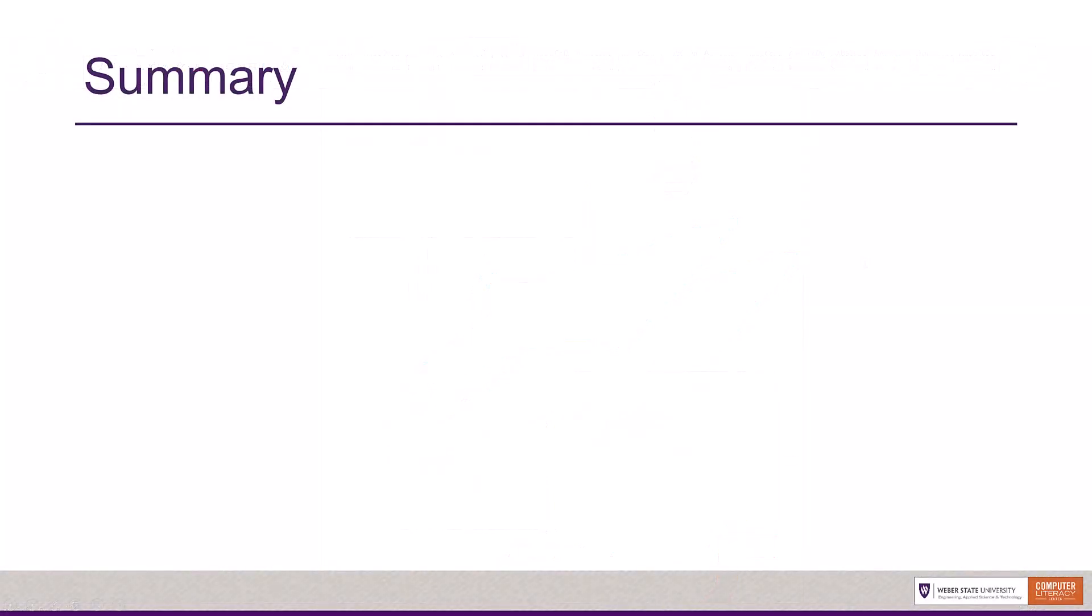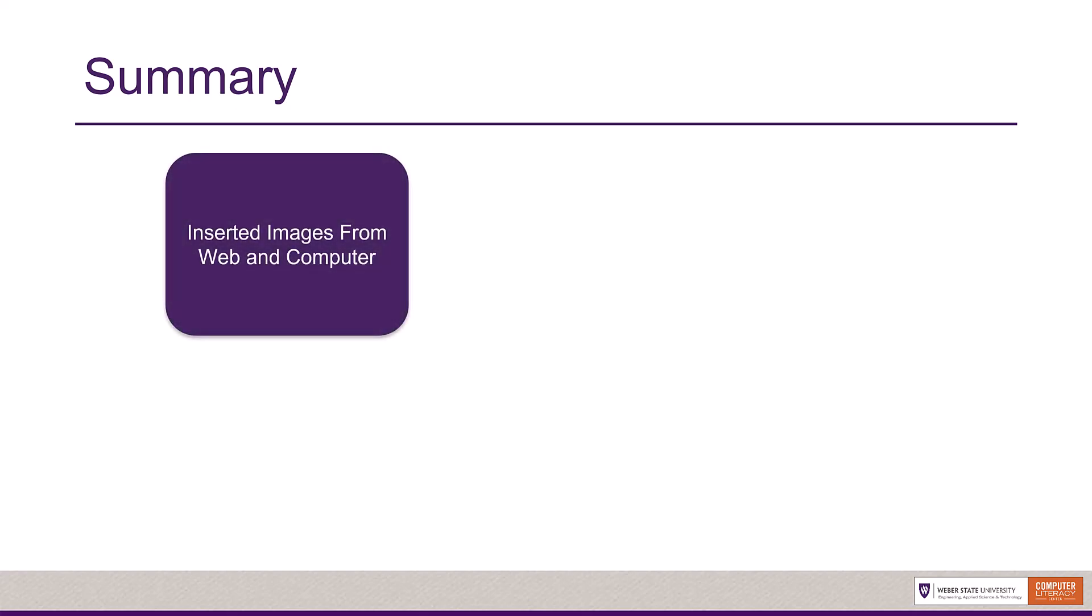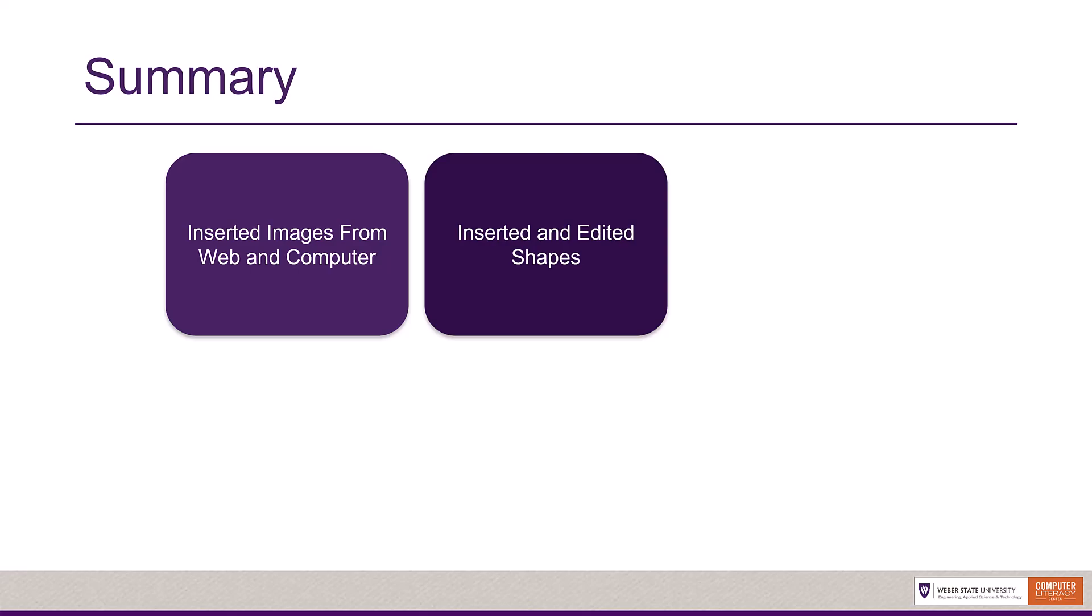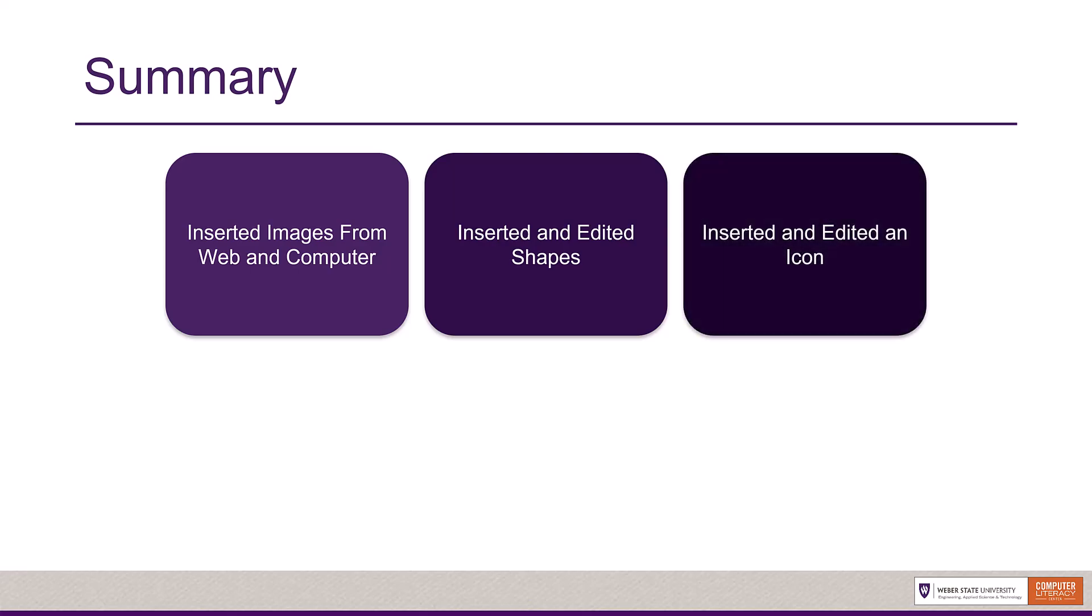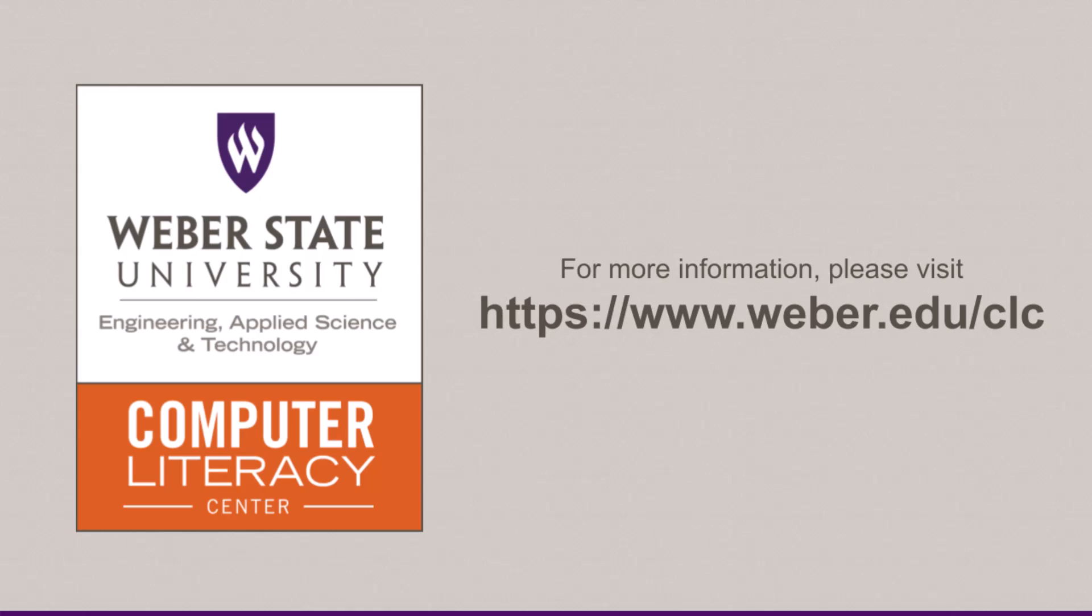In this video, you created an engaging document using different elements available in Microsoft Word. You inserted images from the web and from your computer. You also inserted and edited shapes and inserted and edited an icon. For more information about Microsoft Word and other computer literacy topics, please visit our website at weber.edu/clc.